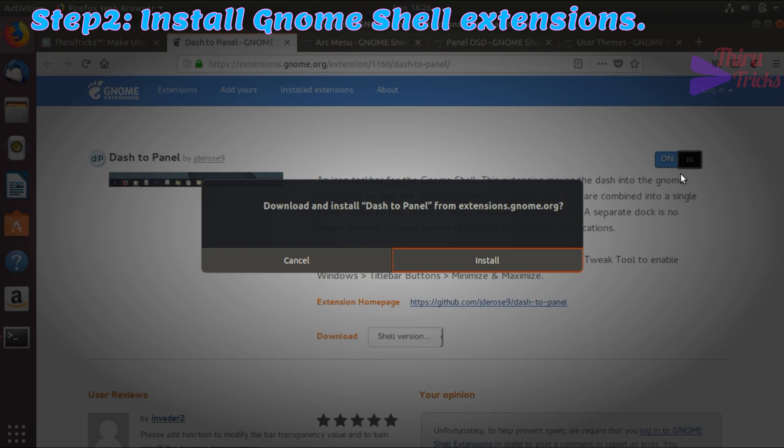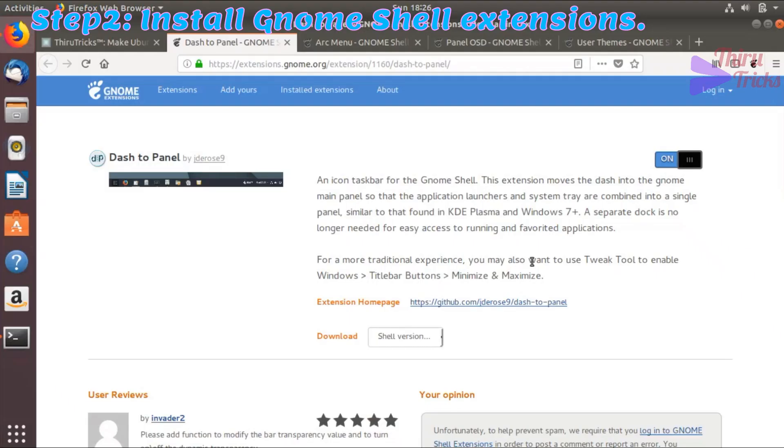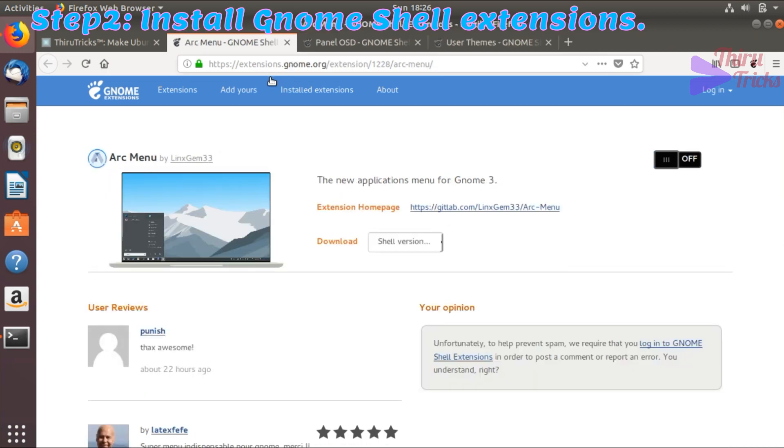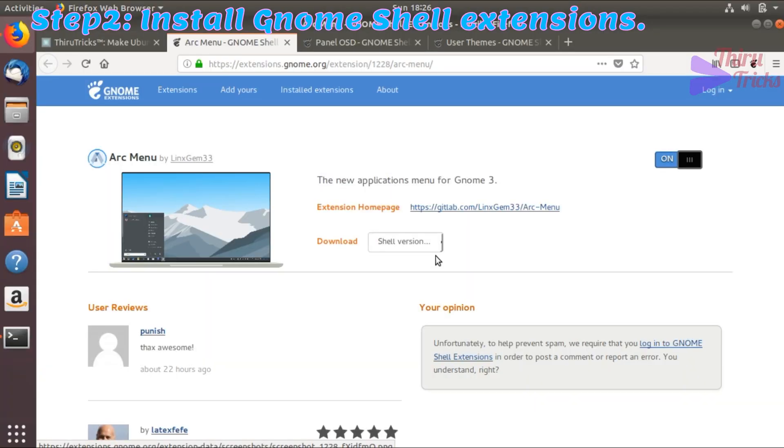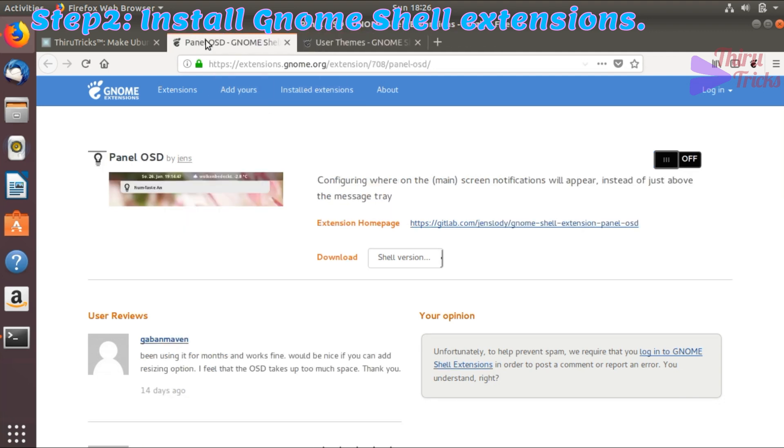You can understand the purpose of the extension by the extension name itself. After installing these extensions, they will appear in the Gnome Tweak tool under the extension menu.